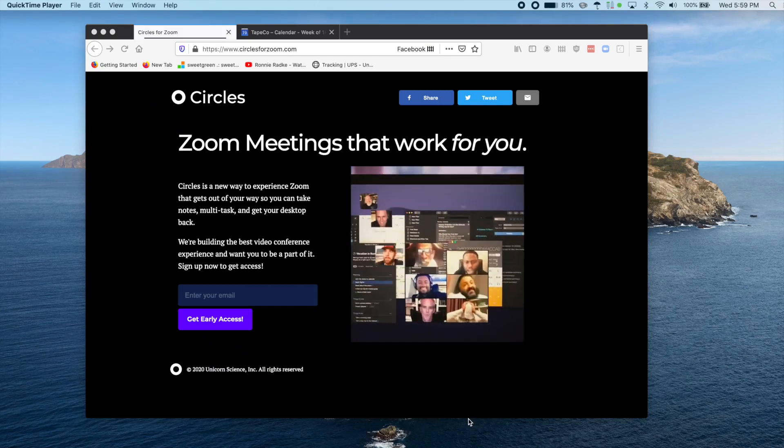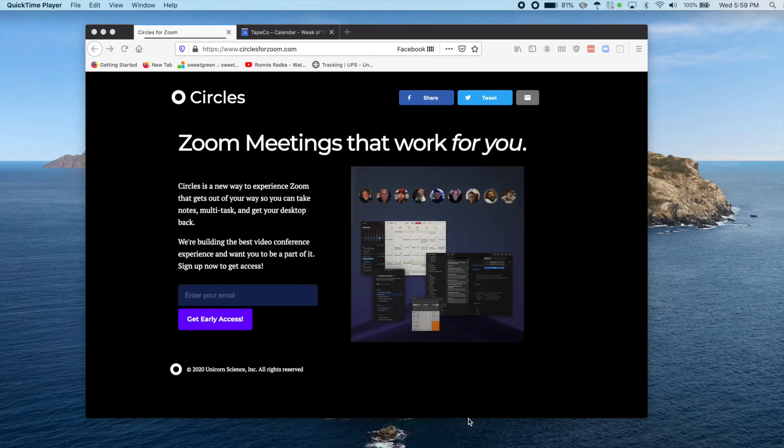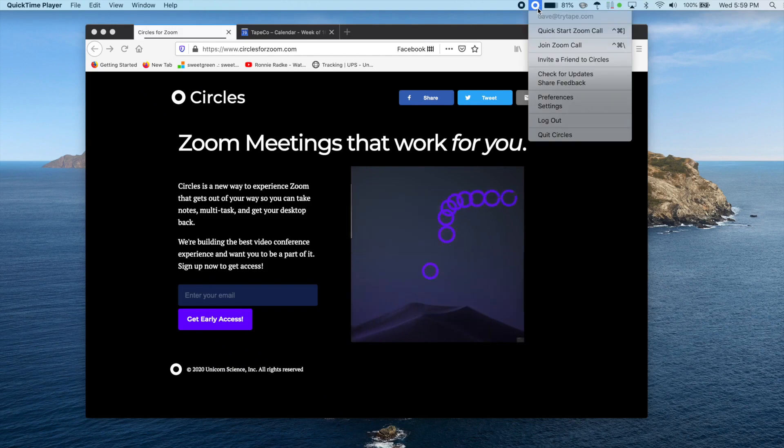Welcome and thanks for downloading Circles. Once you've logged in, everything you need lives in this little circle menu at the top of your screen near the clock.